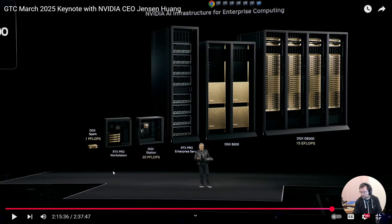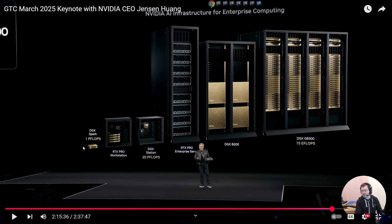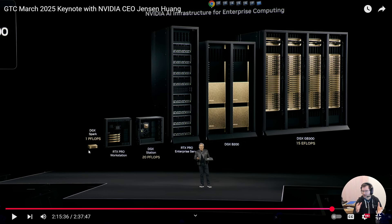And this is how Jensen Huang sees the lineup. All the way from the DGX Spark, again, which used to be called Project Digits with one petaflop. Again, please keep in mind, these are floating point 4 petaflops, so kind of marketing terminology there.